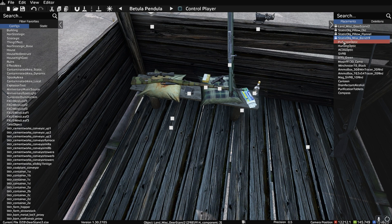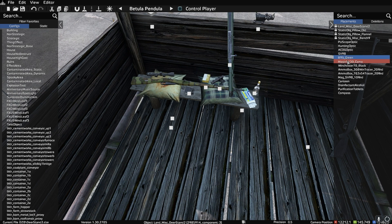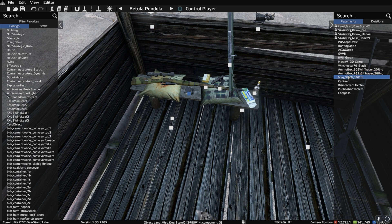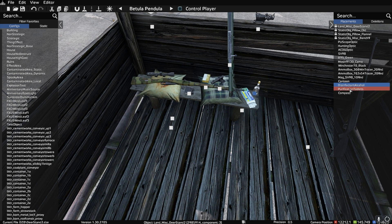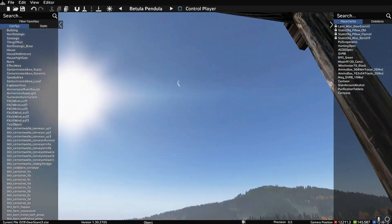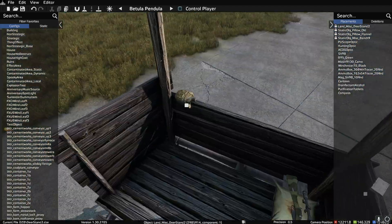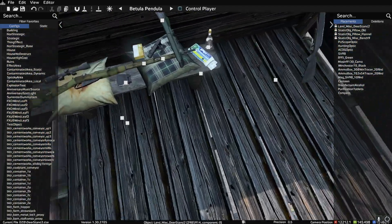We've got the scopes for the different guns that we've got. We've got the SV-98, we've got the Blaze, we've got the Mosin, and we've got a Winchester, and we've got ammo for the different guns and a mag, we've got a canteen, some disinfectant alcohol, some purification tablets, and we've got a compass up there.